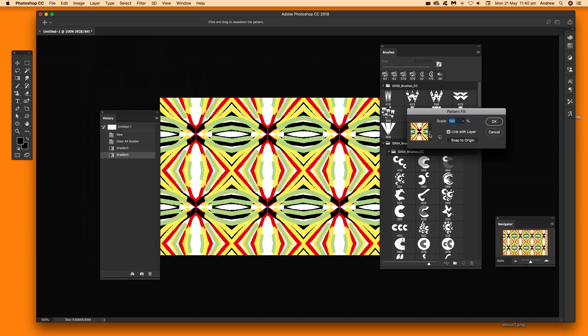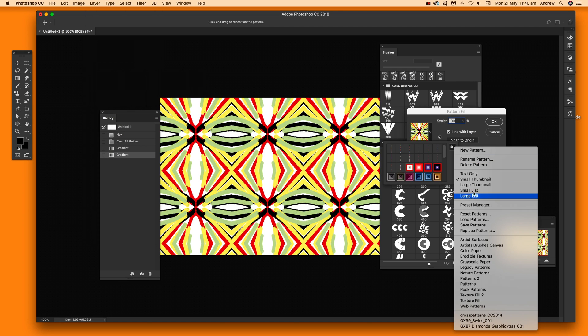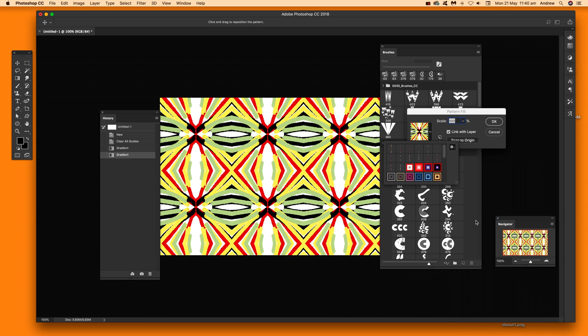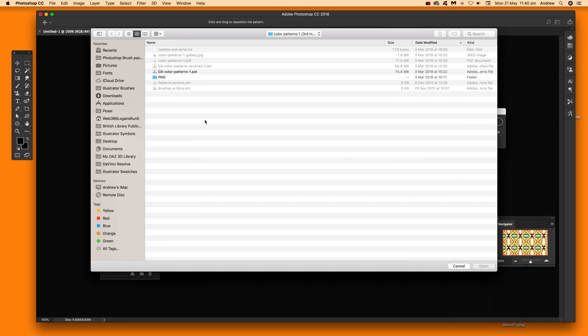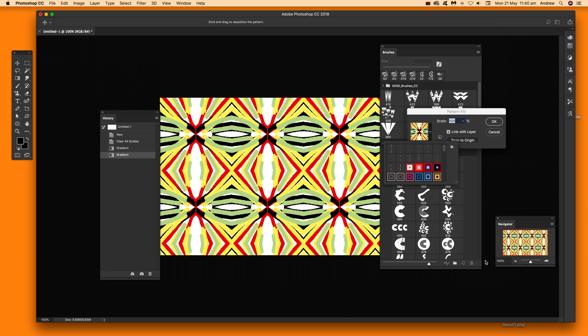Once you've actually got that then you've got patterns there, you can do just quite over here and then you can say load patterns, patterns just from that right side menu. So just load patterns and just select that PAT file, that's what you want to look for in Photoshop, click open.